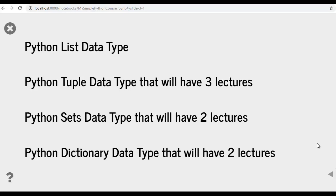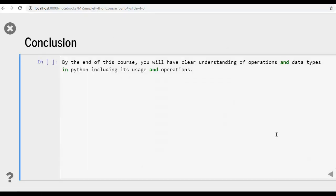Besides, we'll be discussing all of these data types with examples and illustrations. So by the end of this course, you will have clear understanding of operations like addition, subtraction, multiplication, division, square root, modulus and data types in Python including its usage and operations, functions, methods that are available within Python programming language.